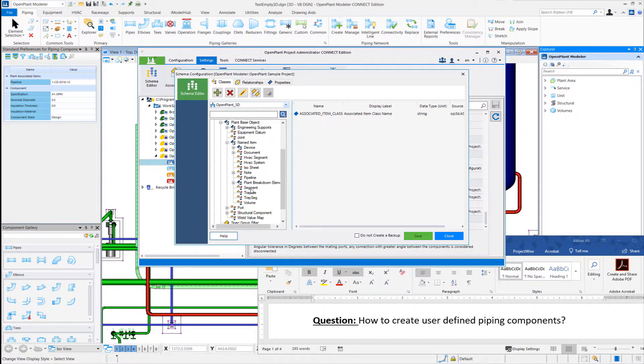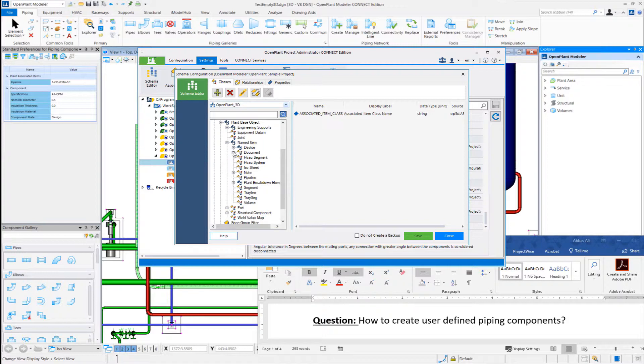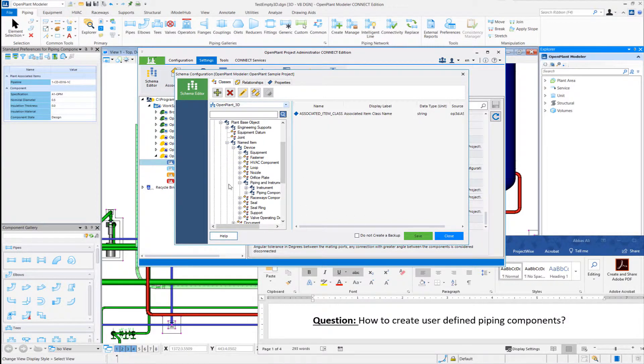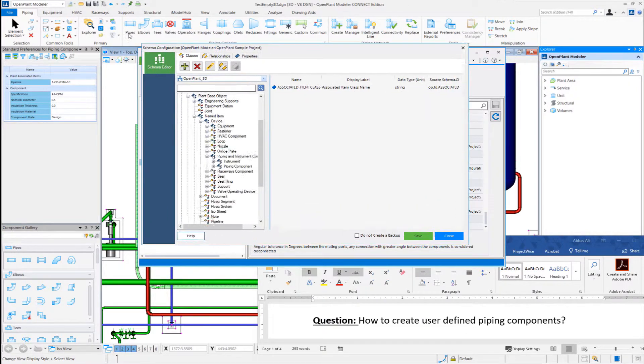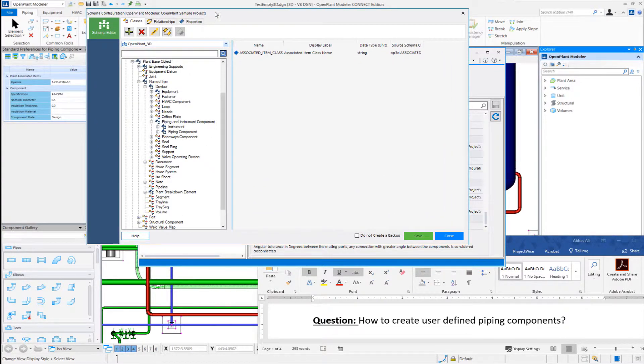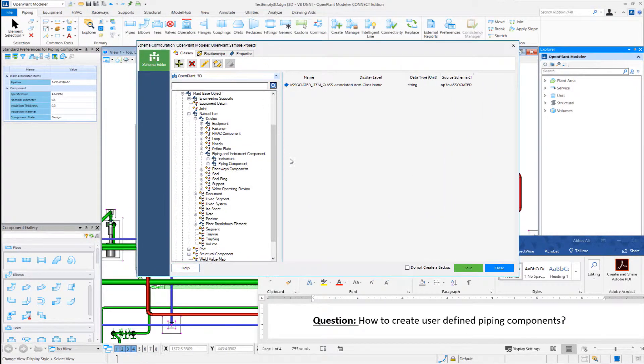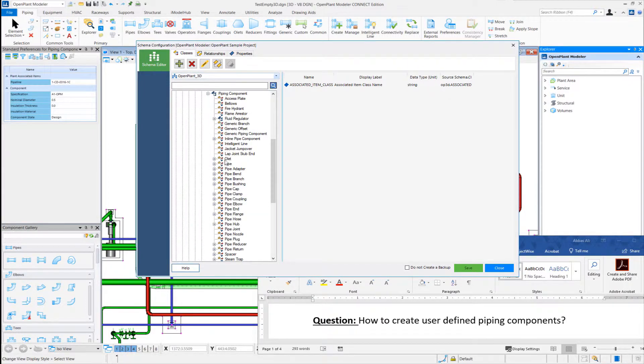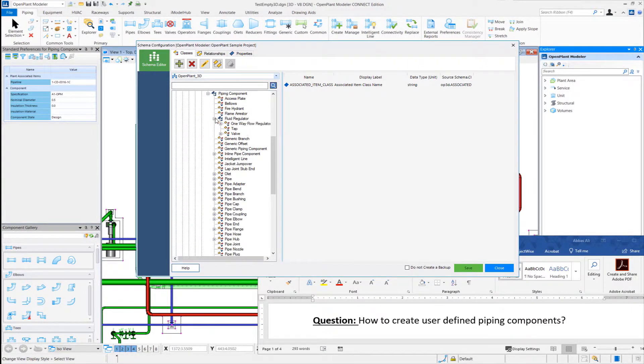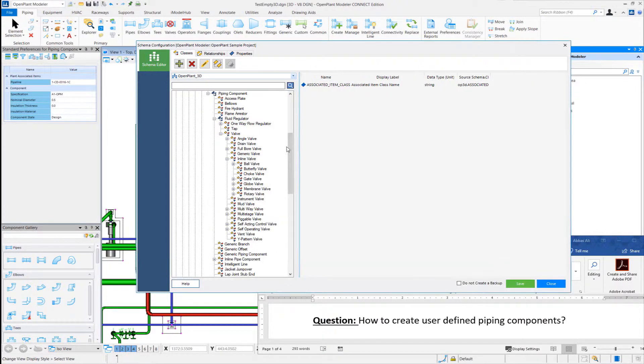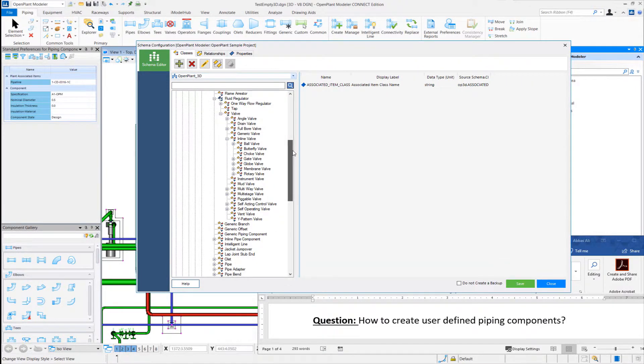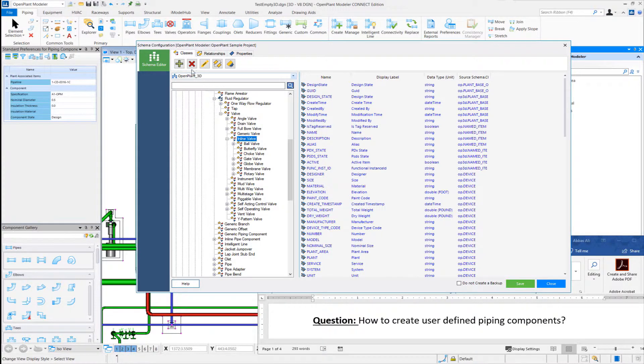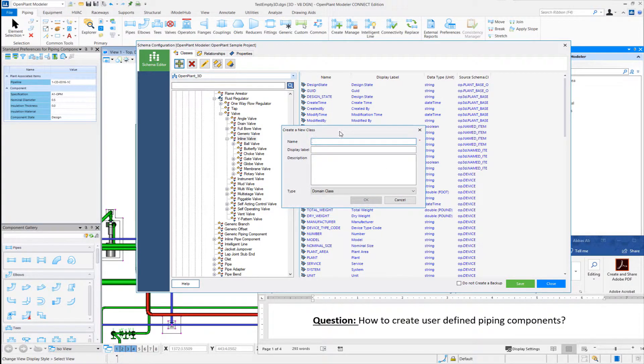I can also go to my settings, select the Scheme Editor from here and let's just add a new class. And maybe let's add a new class here. So let's go to inline valve and create a new class. So we can add a class here.